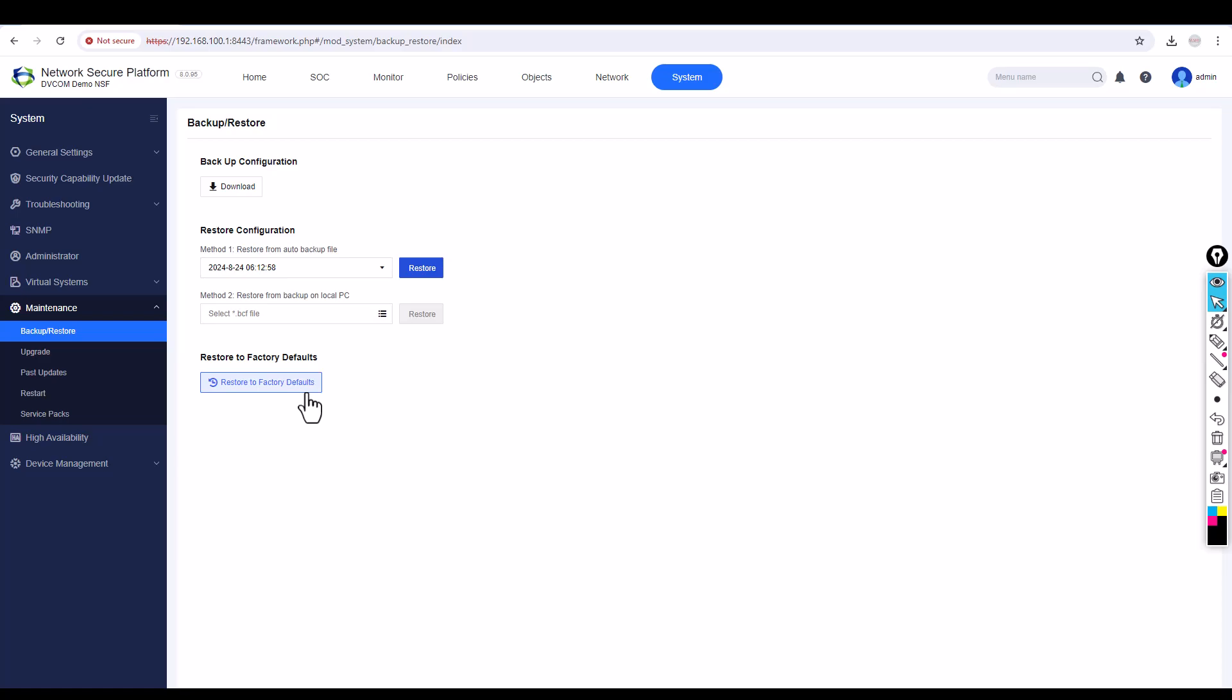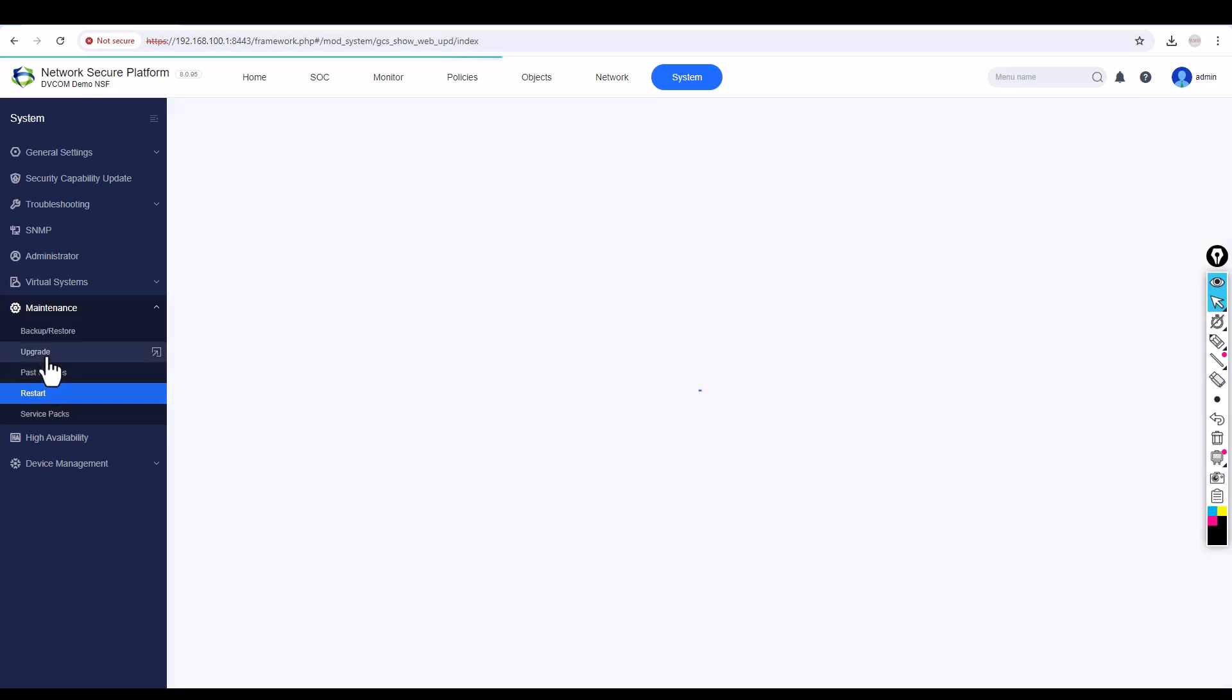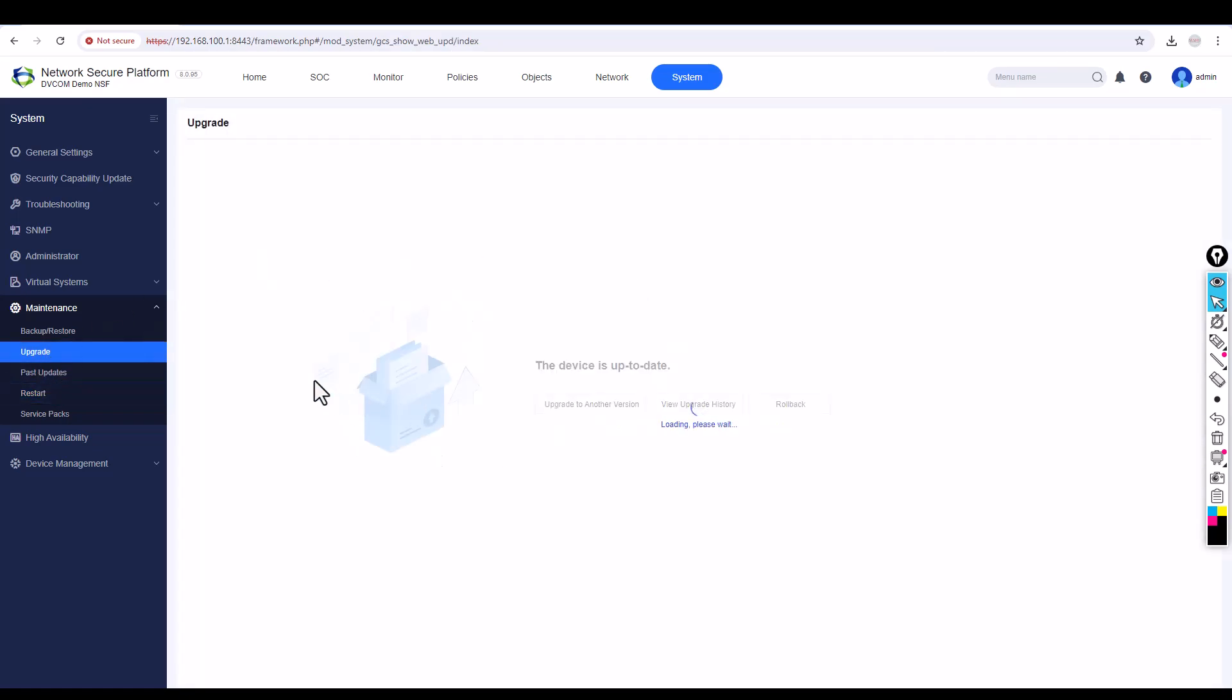If you want to restart the appliance, you can click here. If you want to restart the remaining services, you can do it from here. And if you want to update the firmware, you can come here and get the update.